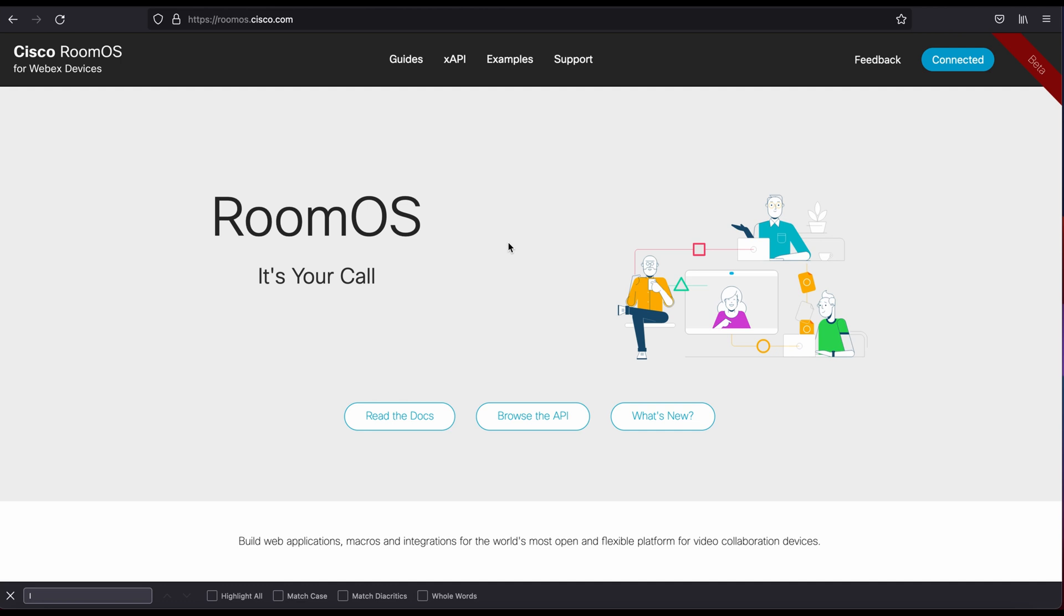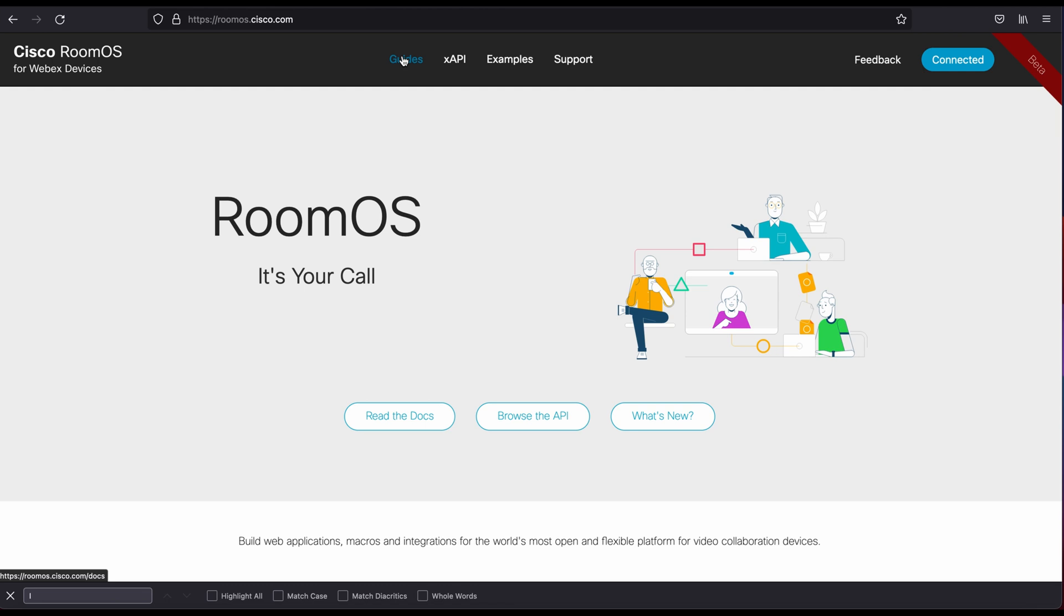When you land at roomos.cisco.com, you'll see a couple different options here: Guides, XAPI, Examples, and Support, and then Feedback and Connect as well, which we'll see those in just a second.